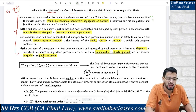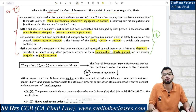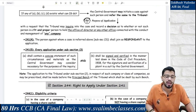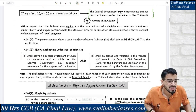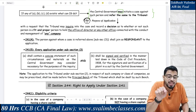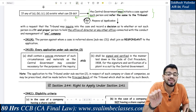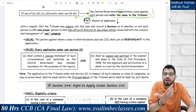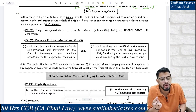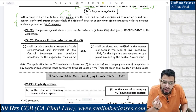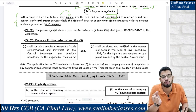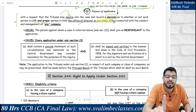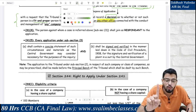You don't need to memorize every word — learn the highlighted portions; the rest you can paraphrase. If these circumstances exist, the Central Government may initiate a case against that person and refer the same to the tribunal. The purpose of this CG application is to request the tribunal to inquire into the case and record a specific decision as to whether that person is fit and proper to hold the office of director or any other office. Students often forget to write 'any other office' — please include it.